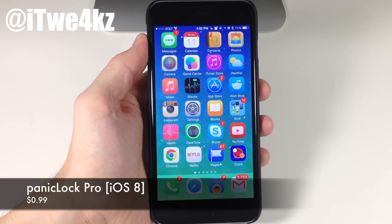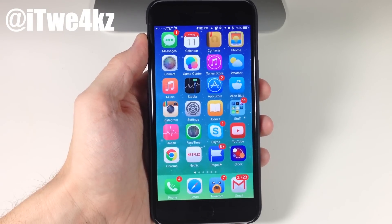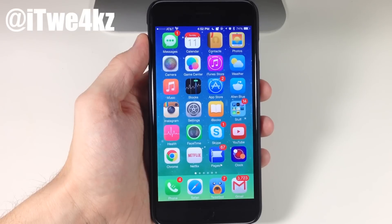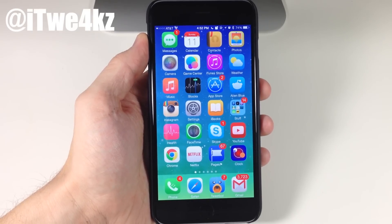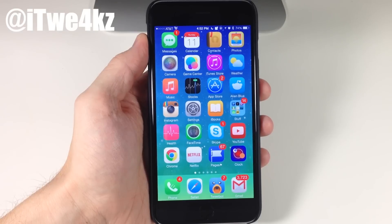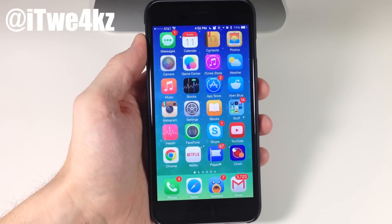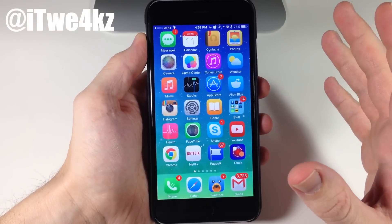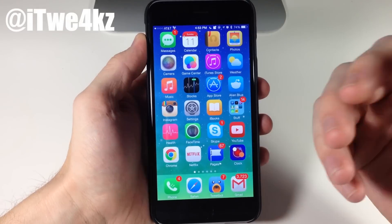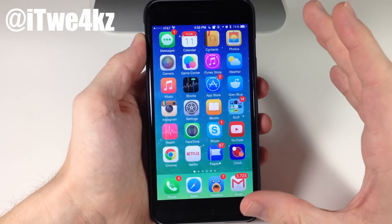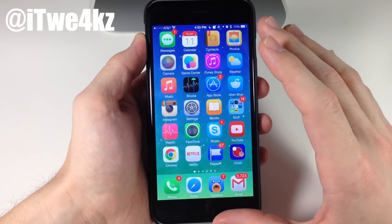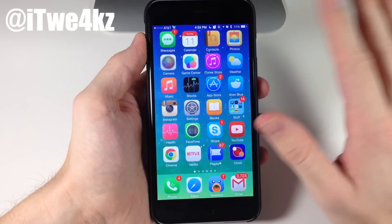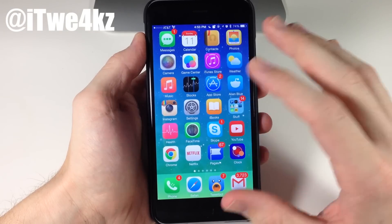Next up we have a tweak called Panic Lock Pro. What it does is allow you to quickly and easily lock down your device. Let's say somebody is about to take your phone, or your girlfriend or boyfriend is going to grab it and try to get into your private things — all you need to do is download Panic Lock Pro and you can easily lock down your phone with a simple activator gesture. There is a free version, but the difference is the free version locks down everything while the pro version allows you to lock down specific applications.